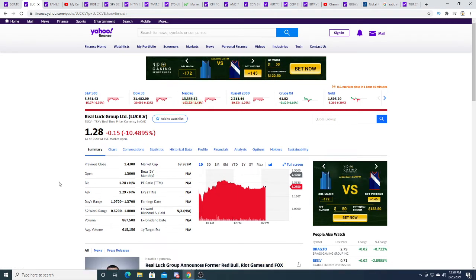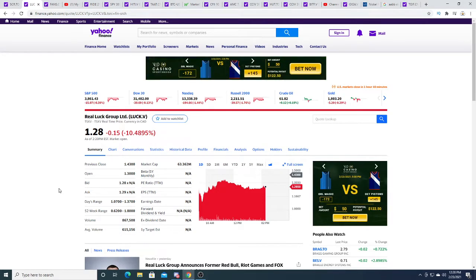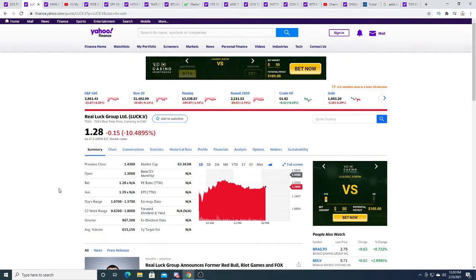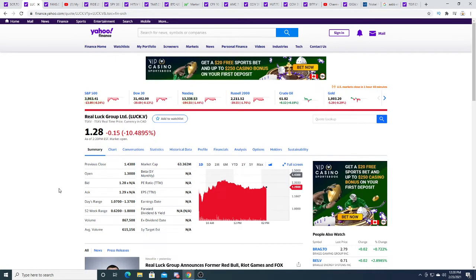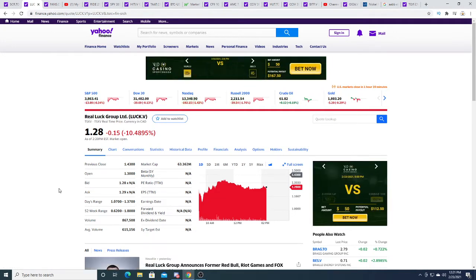If rich people decide to pump this stock to the moon so they can list on the Nasdaq, I would make a lot of money. I'm going to gamble on that fact. I'm not selling my shares. I don't have a huge position with LUCK, but I do plan to build my position.